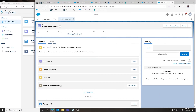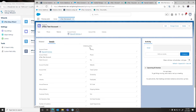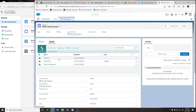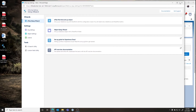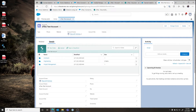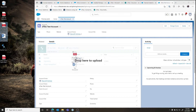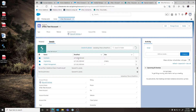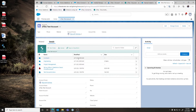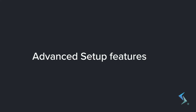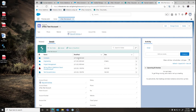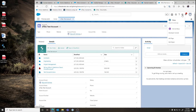We'll navigate back to the Account record to test functionality. Once we navigate back we can see that S-Files is initializing, the account folder is created, and the subfolders are made. If we close the wizard we can verify functionality by taking some files and uploading them directly into SharePoint. Now we have a base setup on Account with a folder structure and the ability to upload. Let's go back to the wizard to look at some other parameters and options.